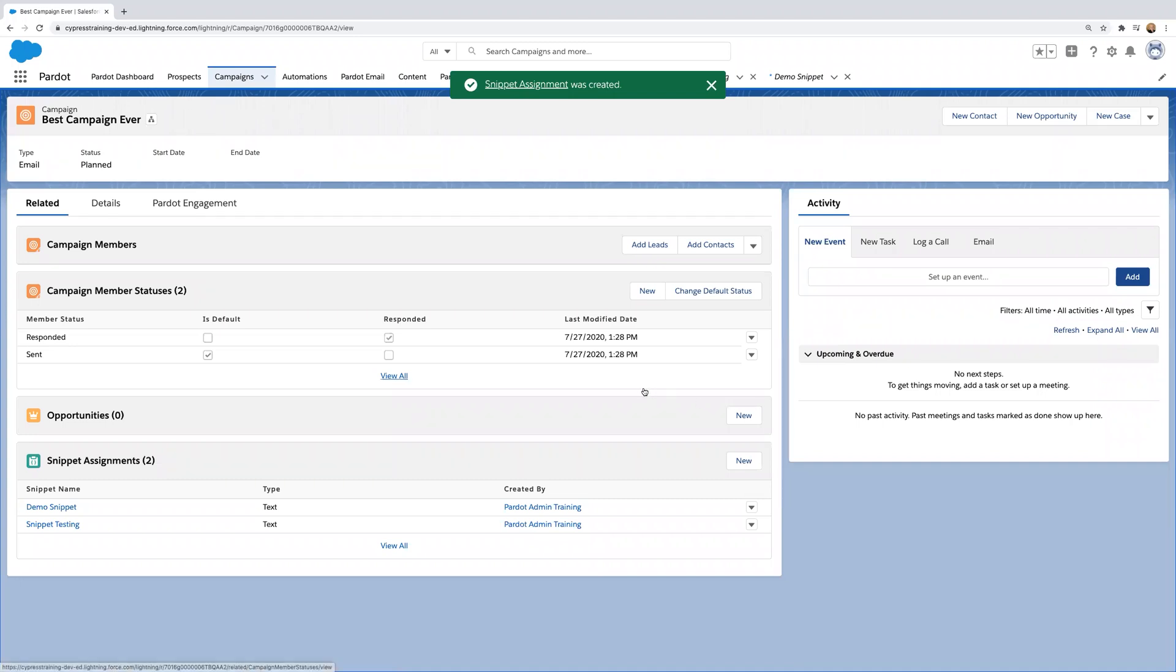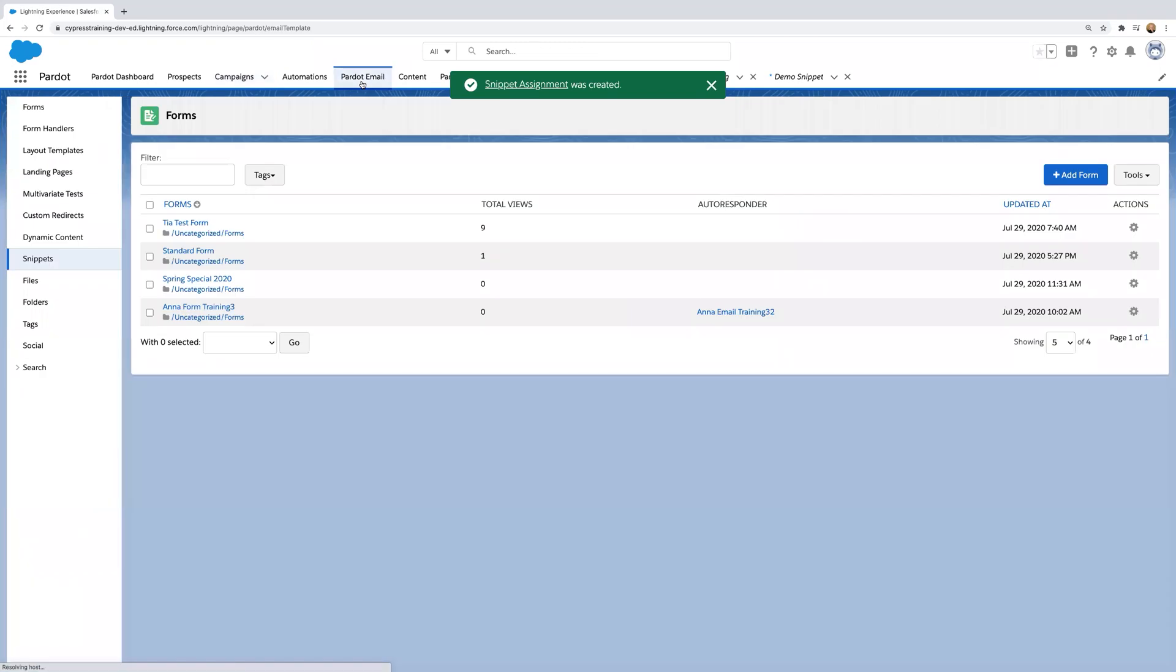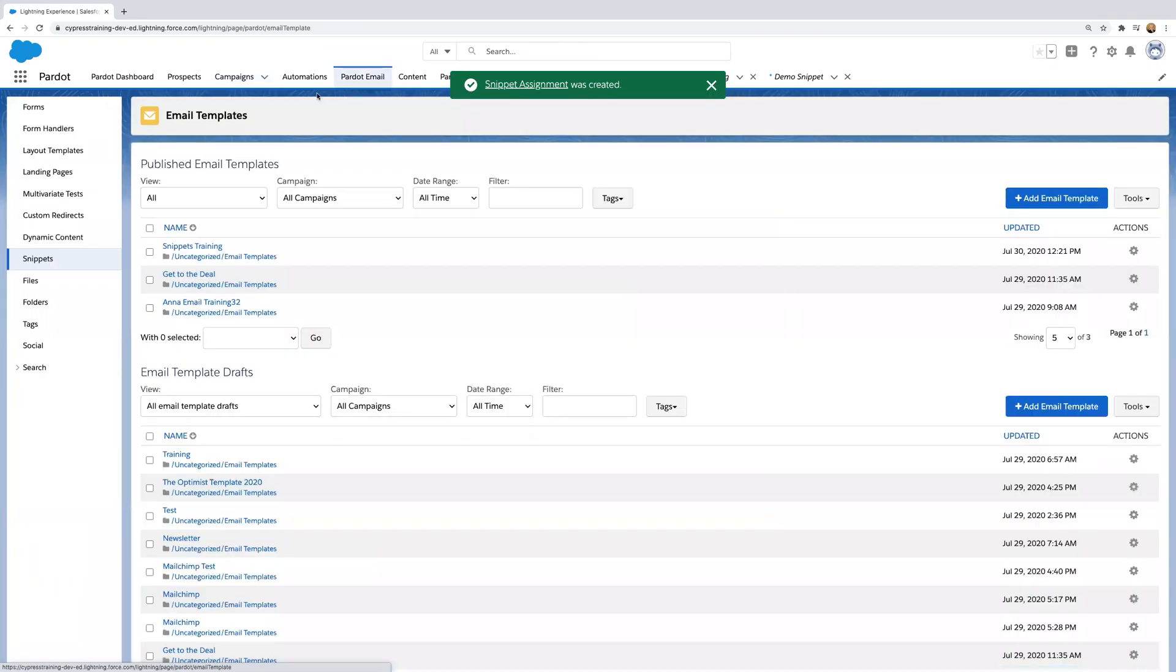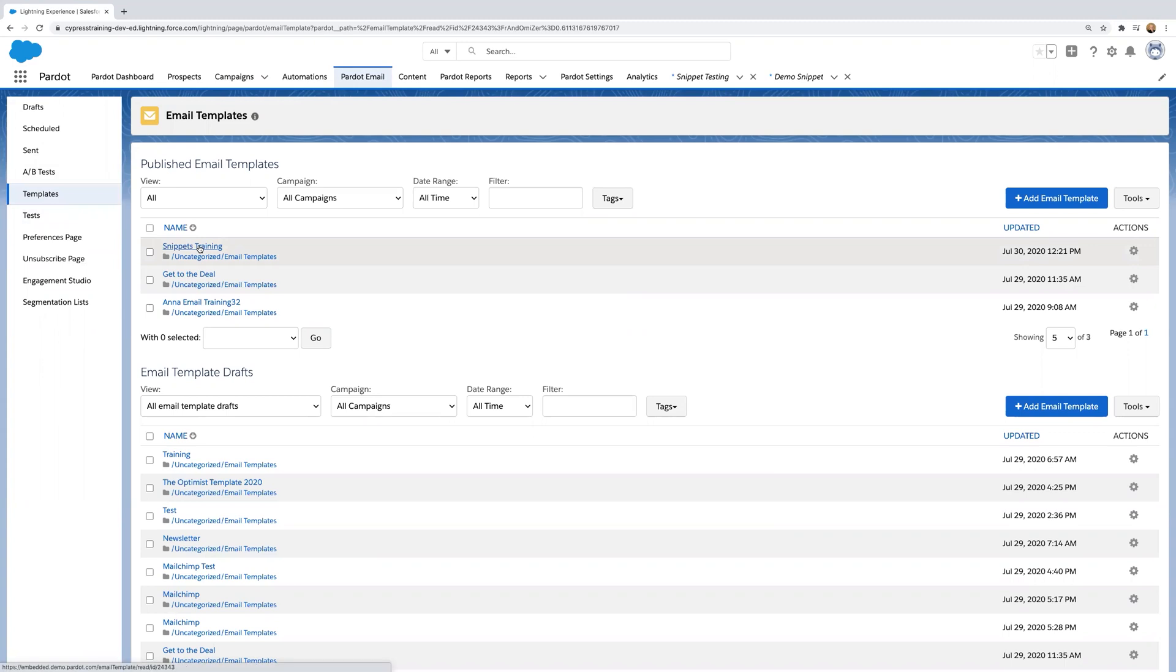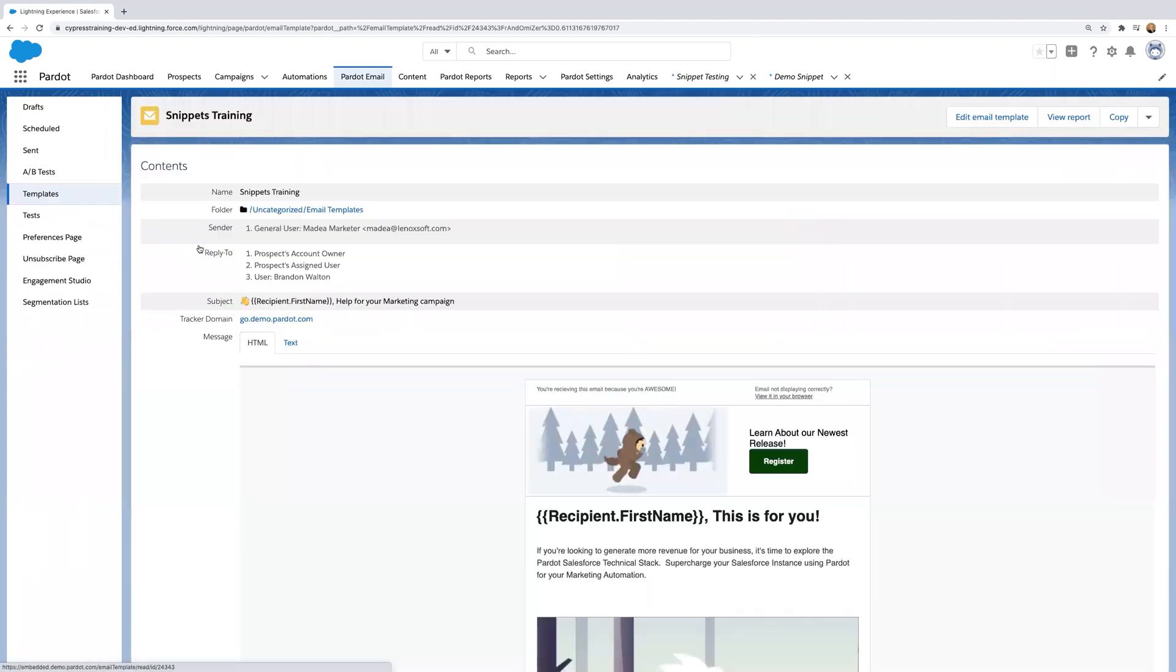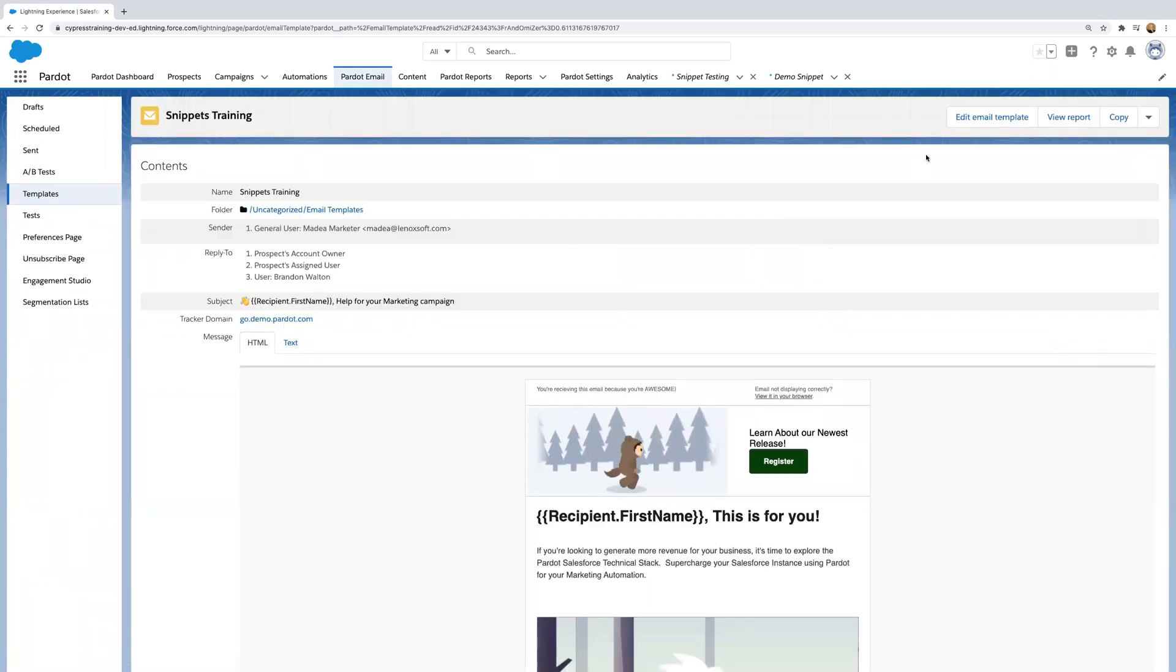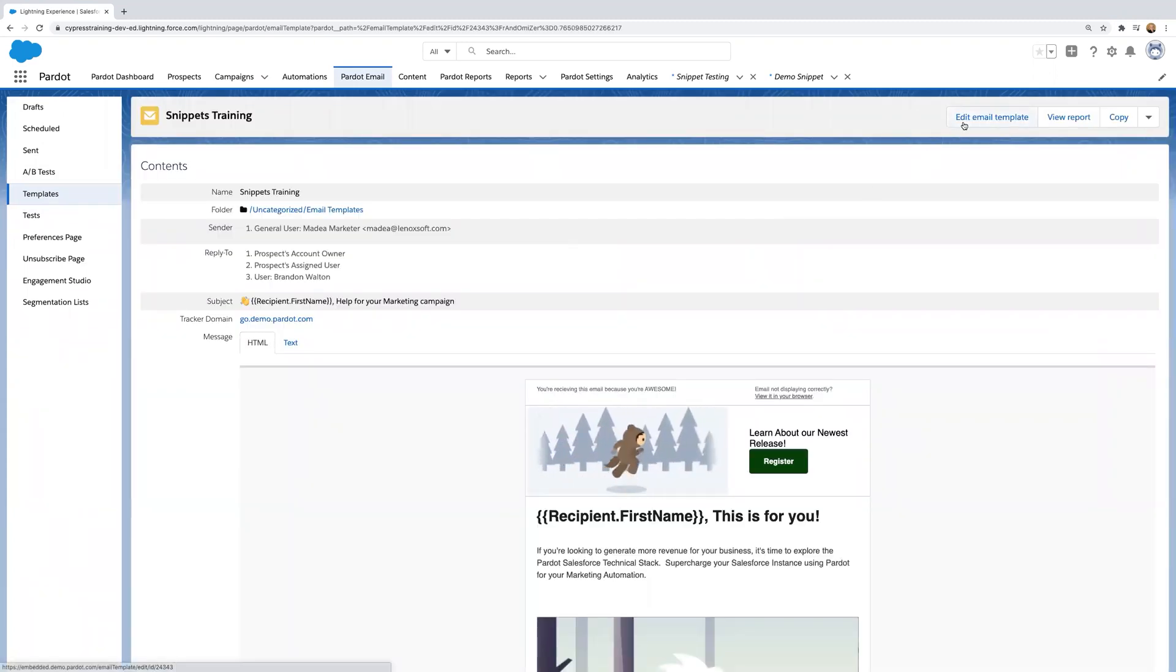So let's go test this out and put it into an email. So go to Pardot email, and then click on a template or apply a new template to a list email and click edit template.